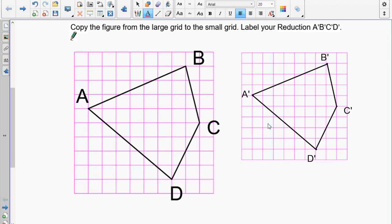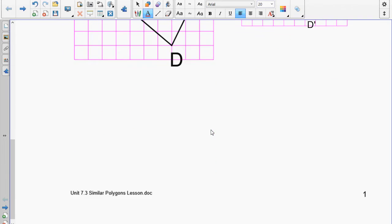For D it's D-prime. Because we used exact square grids, we know these two figures are proportional — they are referred to as being similar.